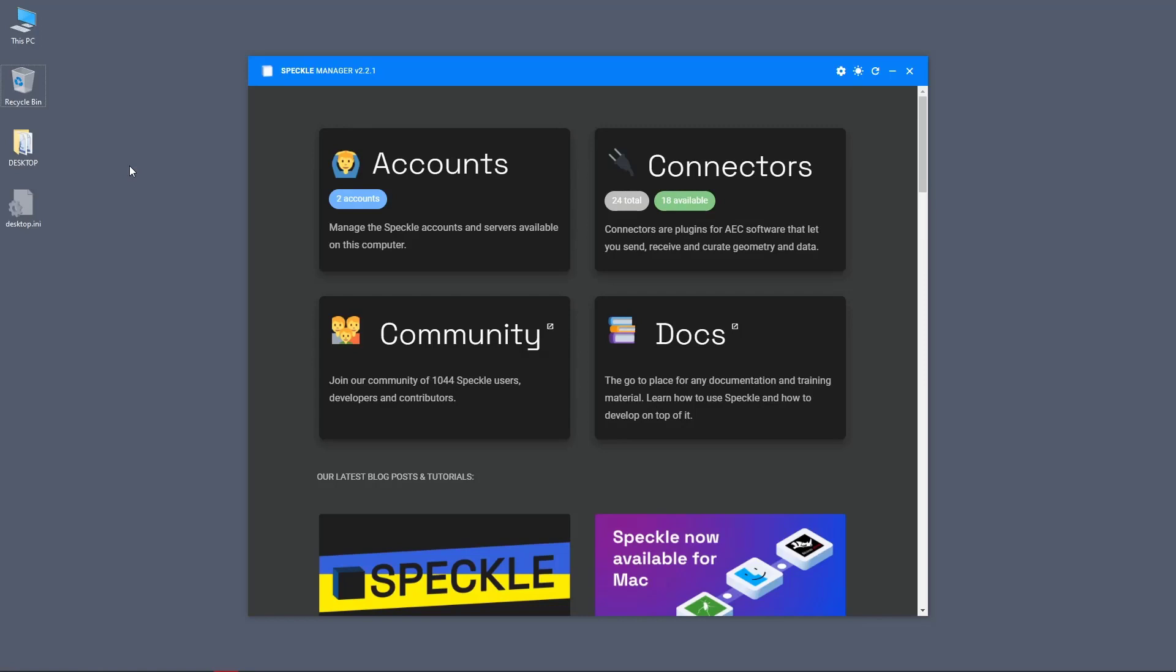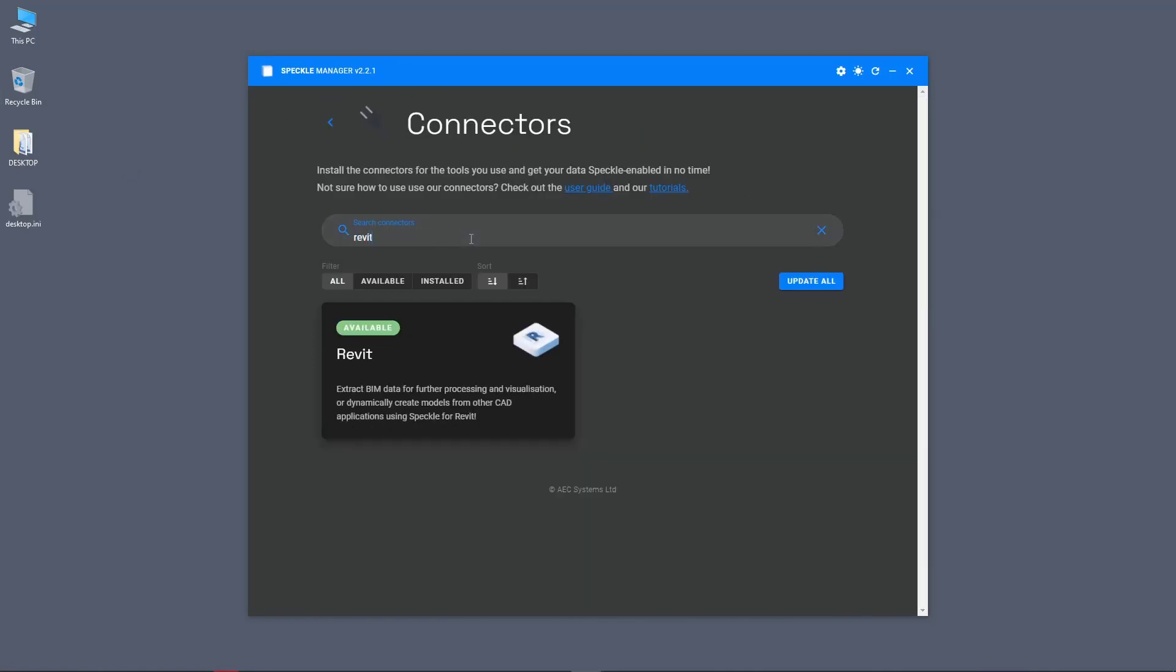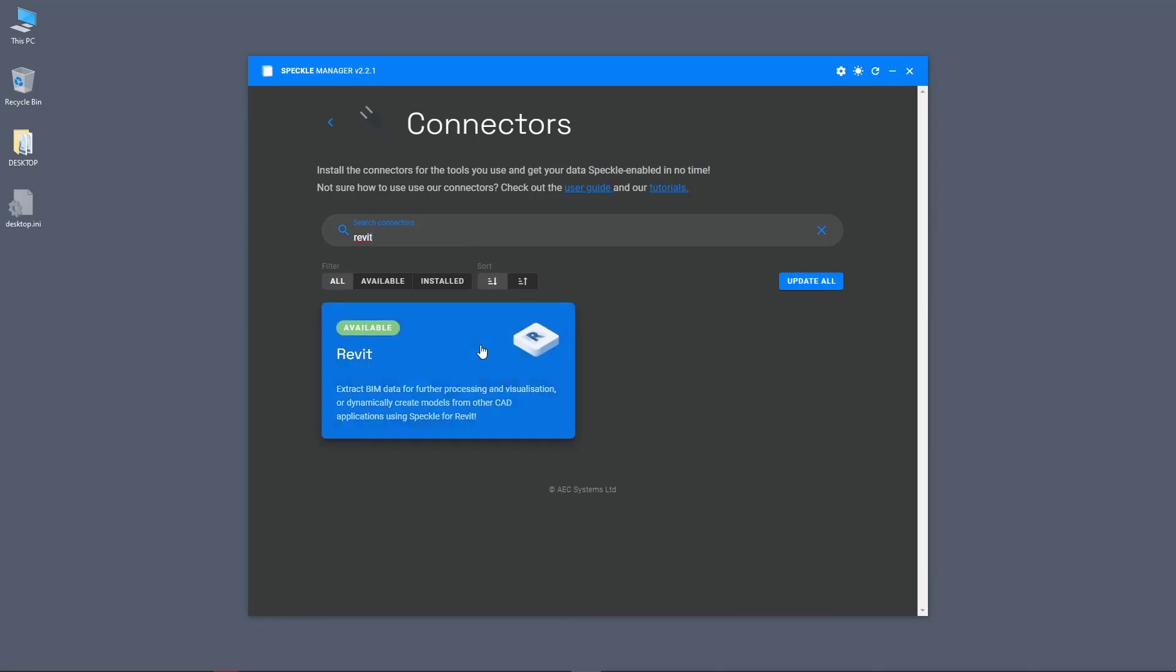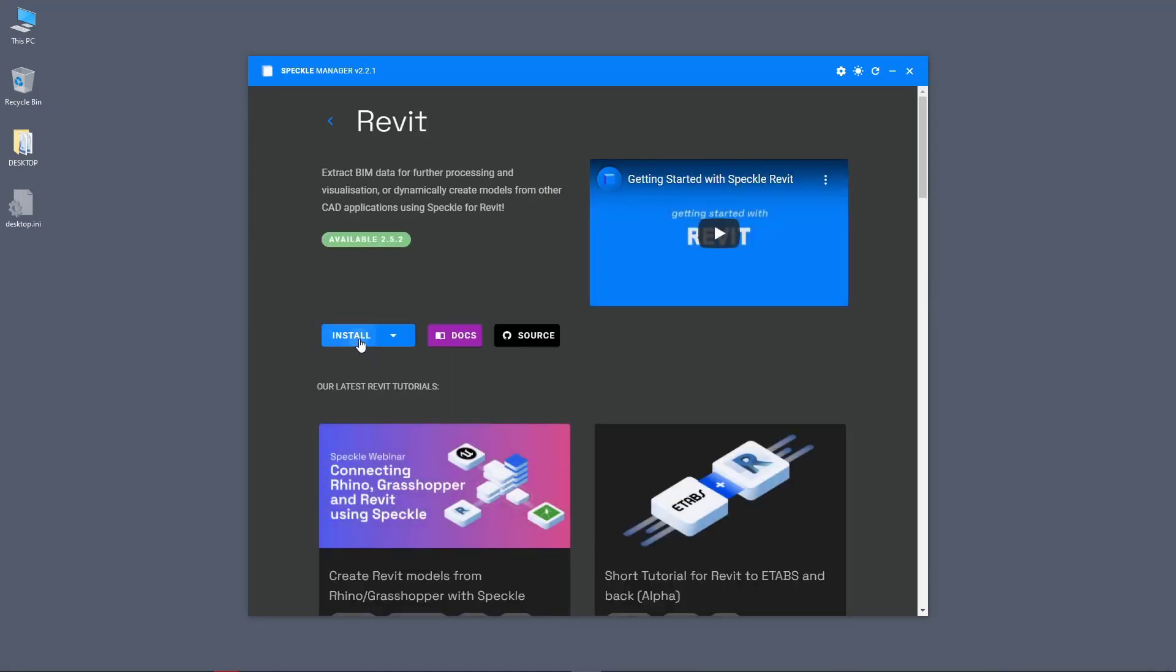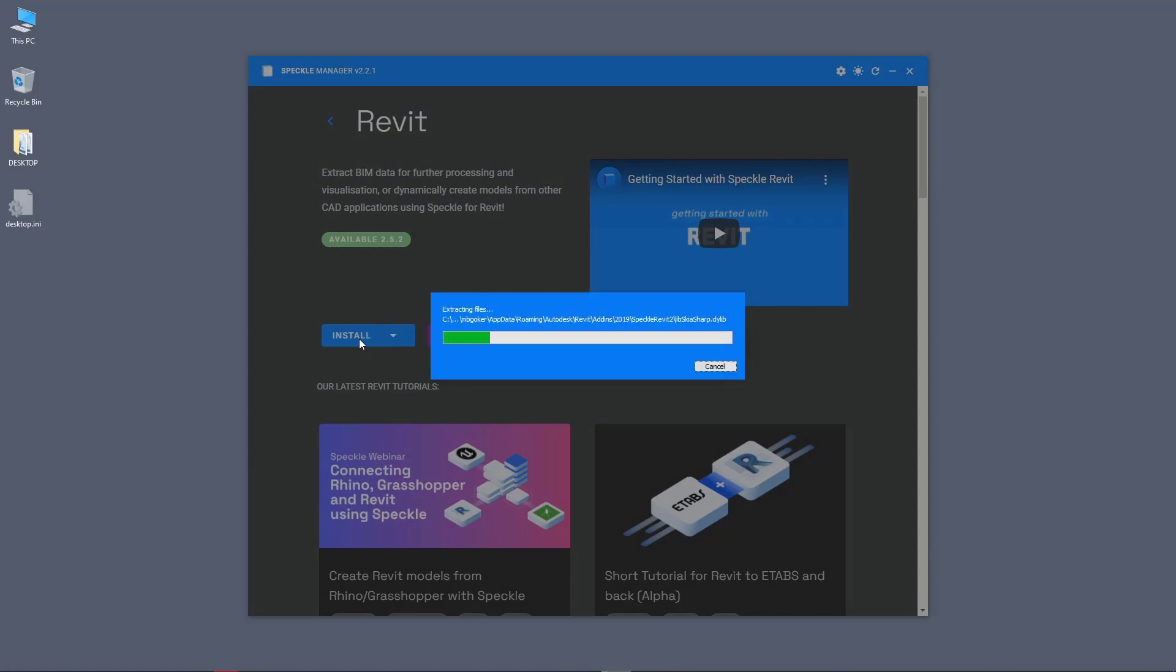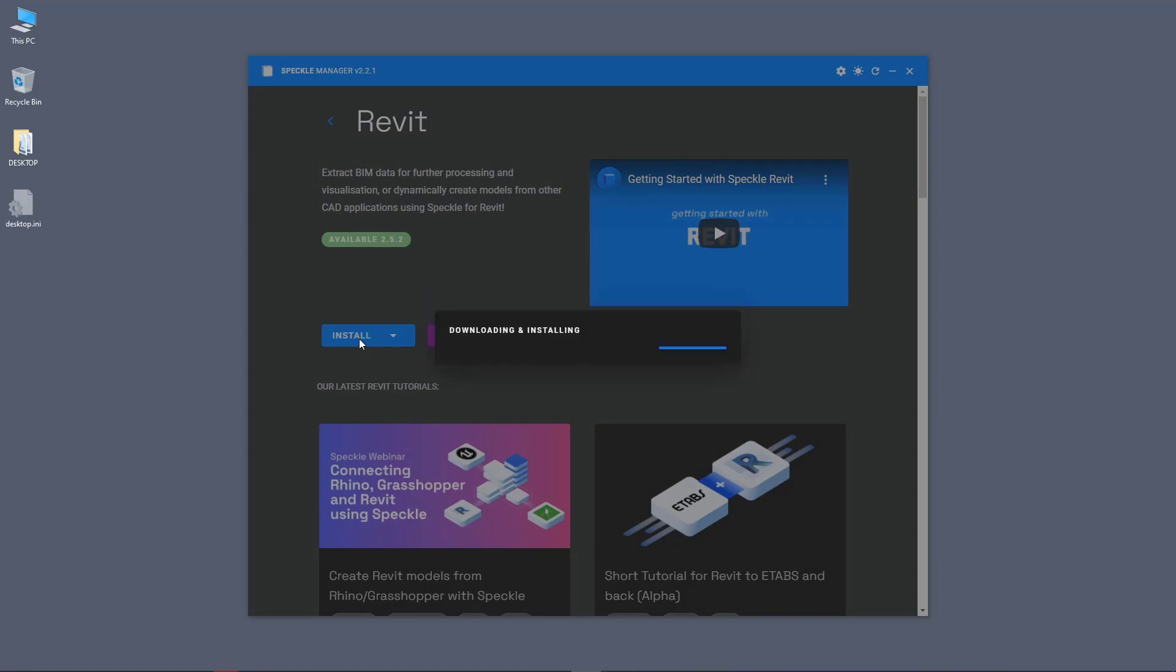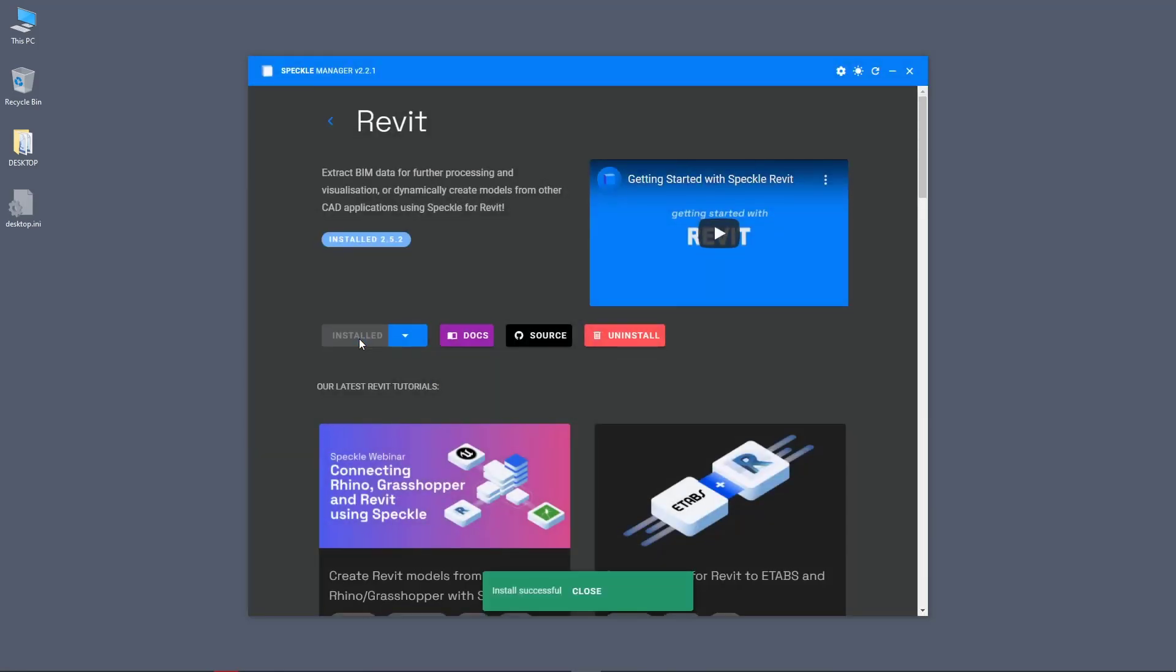Installing Revit connector is really easy. Simply go to connectors and search for Revit. Click on Revit and click on install. Just like that, Speckle connector for Revit is installed.